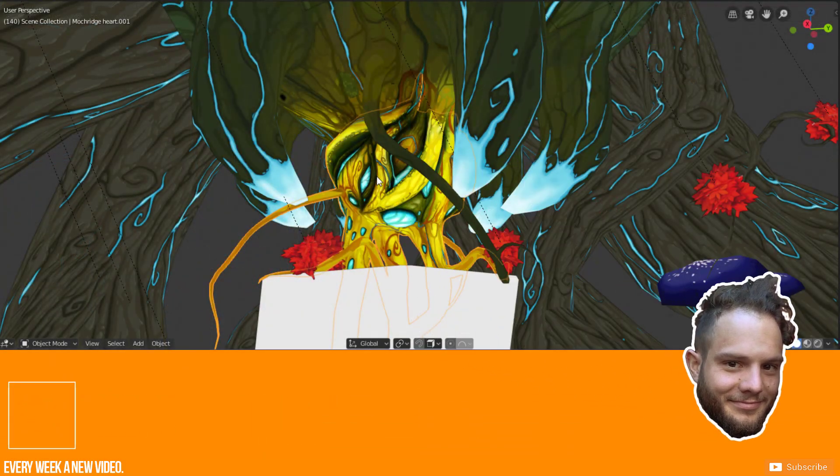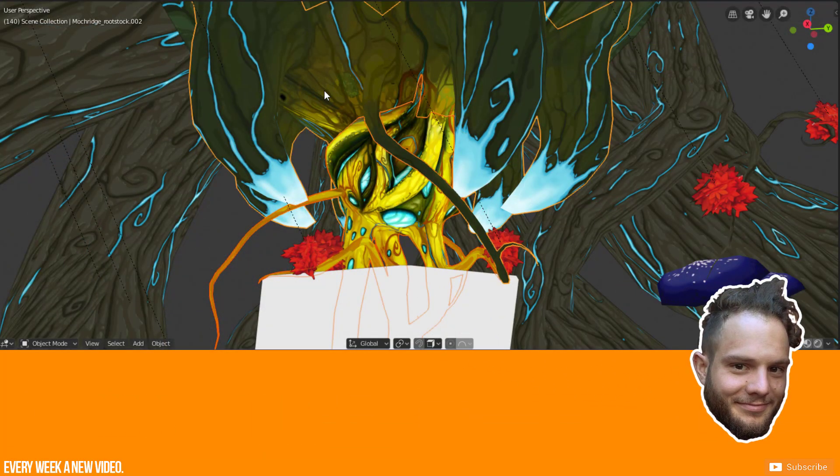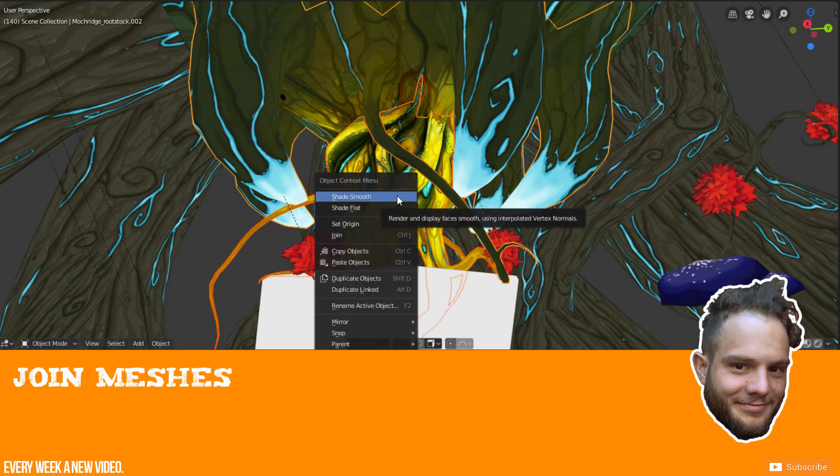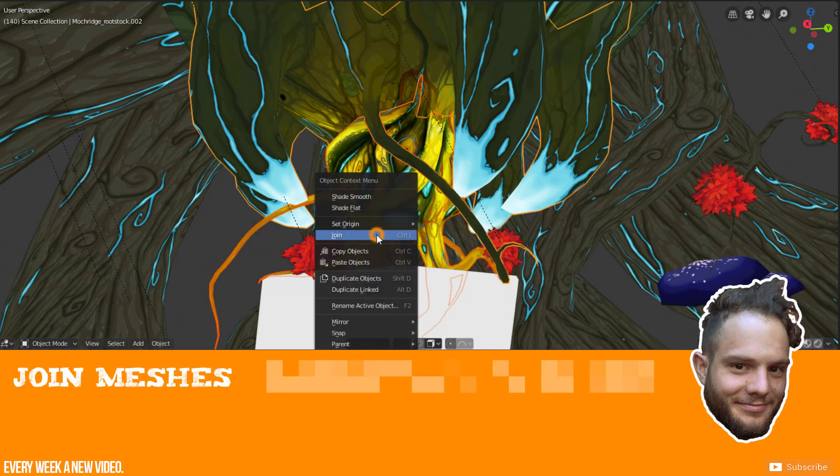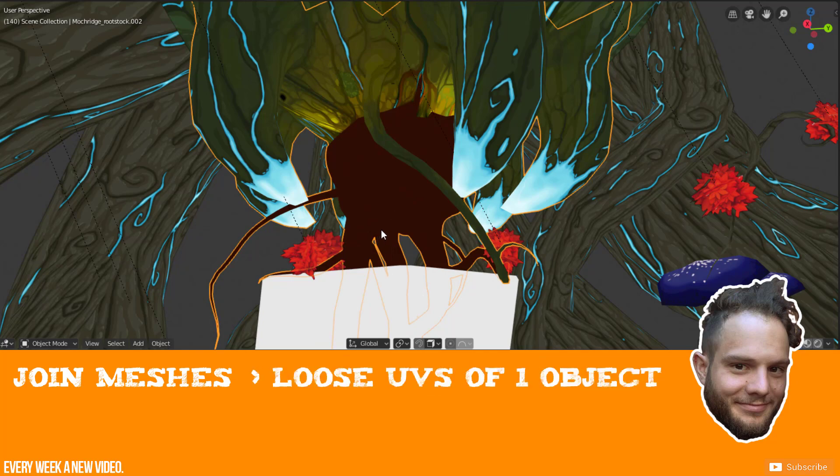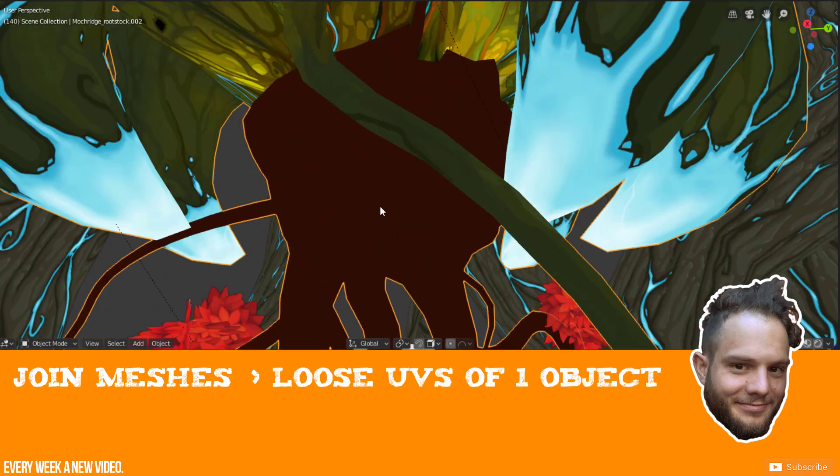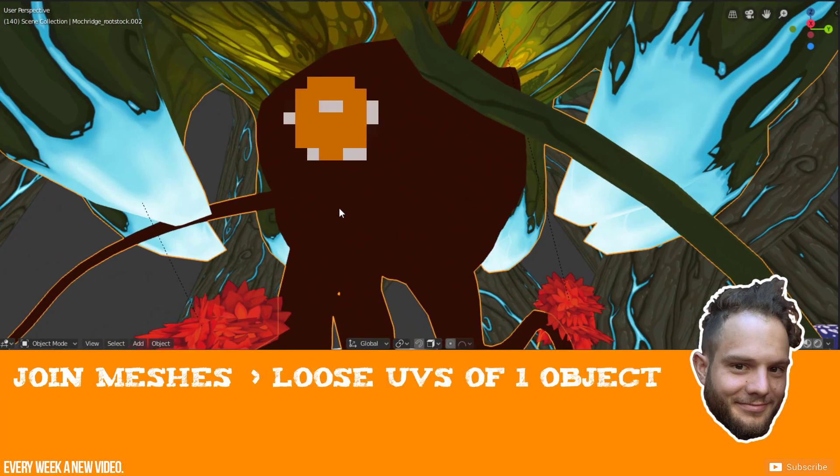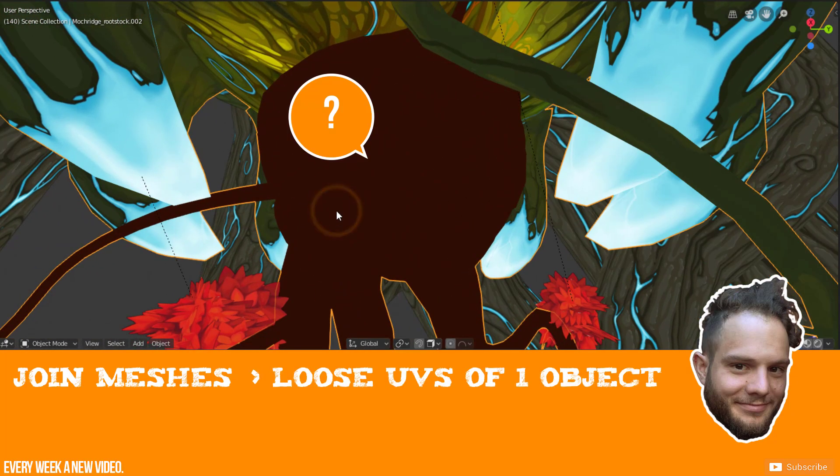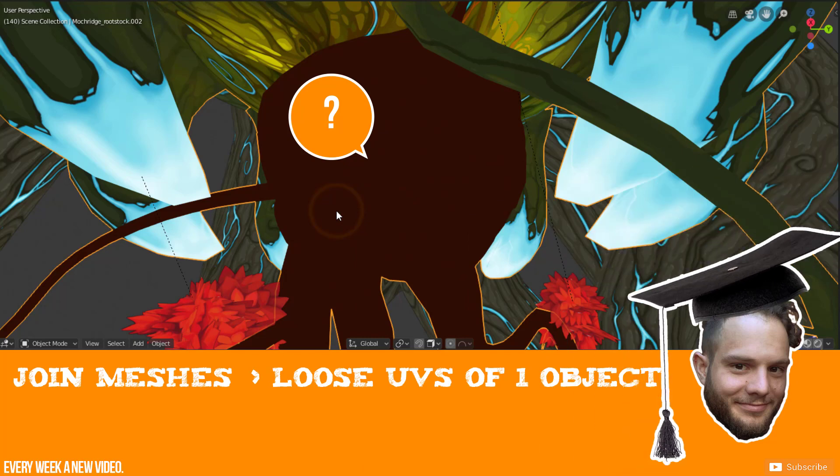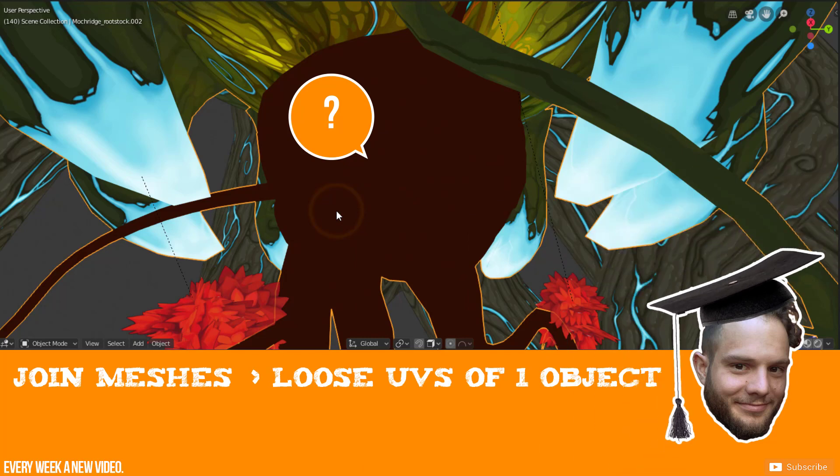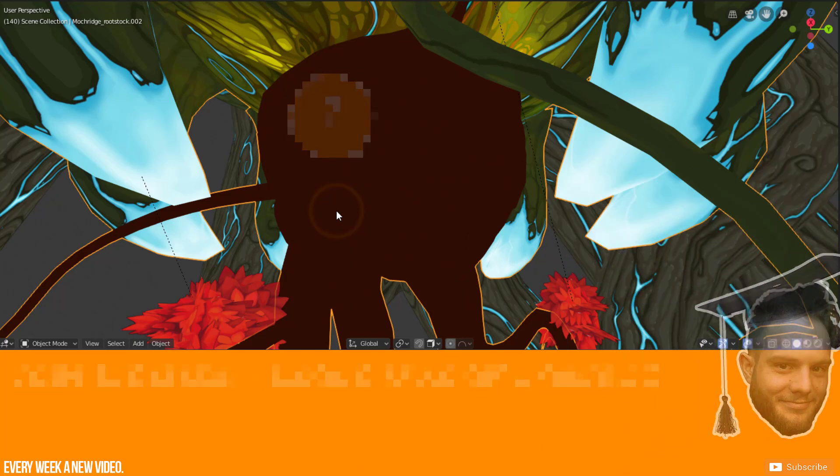However, today I will talk about a special problem when you join two or more objects and lose your UVs at the same time, which were laid out before. For sure this is not a common case and I will show you when this problem appears exactly.